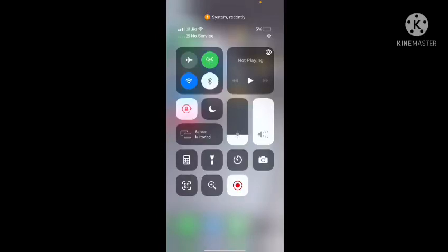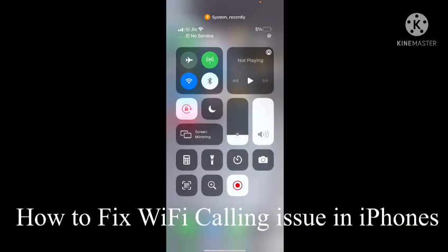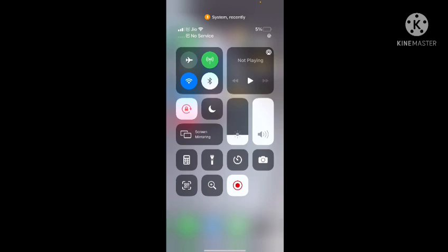Hello friends, welcome to AMGD. In this video I'm going to show you how to fix WiFi calling issue on iPhone. You can see I have two SIM cards, one is Jio and another is Airtel.